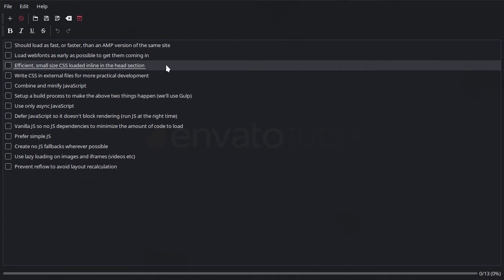And we're also going to take that CSS and load it inline into the head section of the site. This is a technique that AMP uses and it is an excellent optimization technique. So that's one that we're definitely going to be holding onto with our own optimization process.